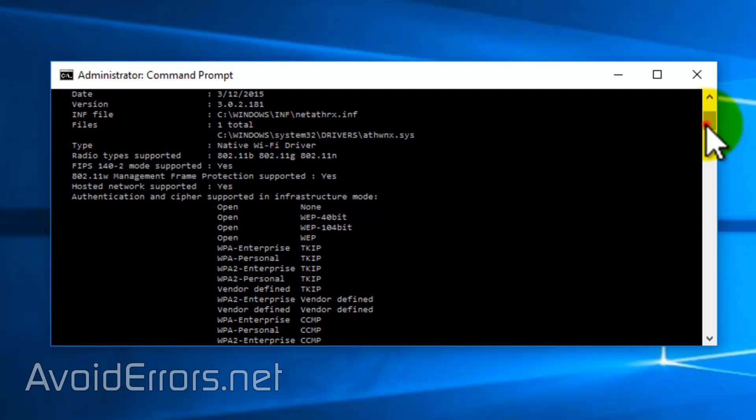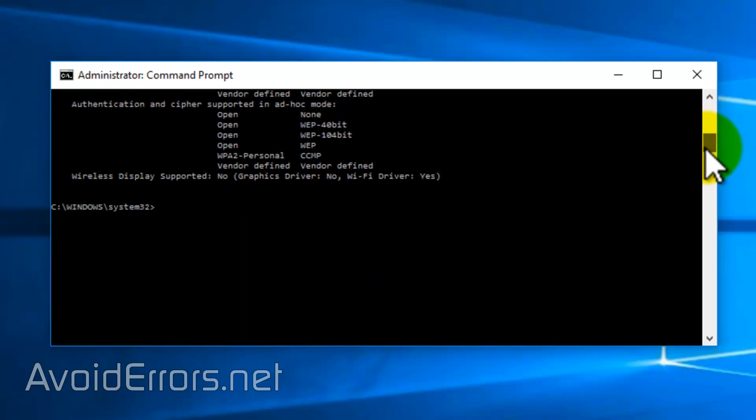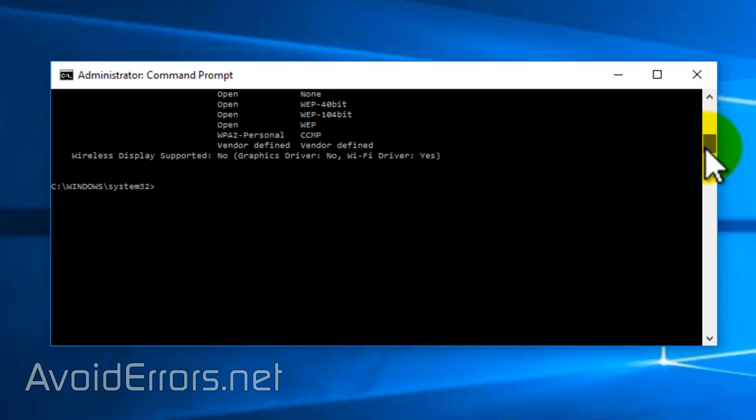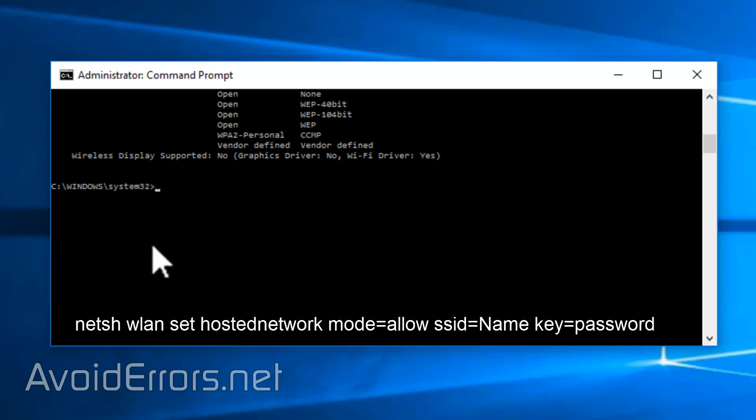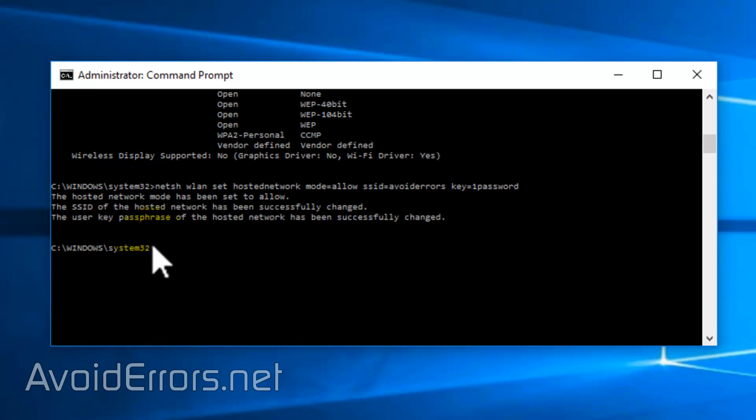Now scroll down a little bit and enter the following command to create the ad hoc network. Net sh wlan set hosted network all one word mode equals allow SSID equals and here I'll enter the name which is avoid errors all lowercase and then the password for my hotspot which is number one and the word password.